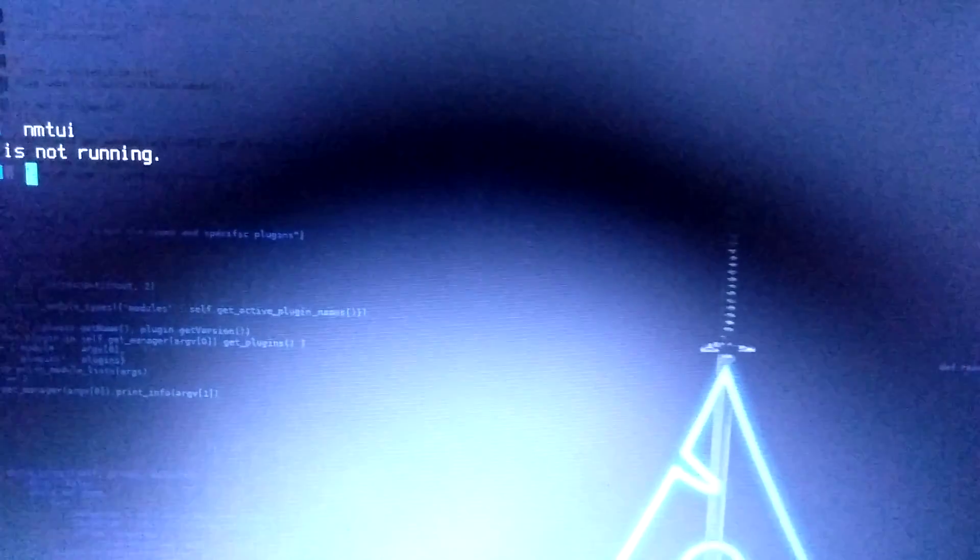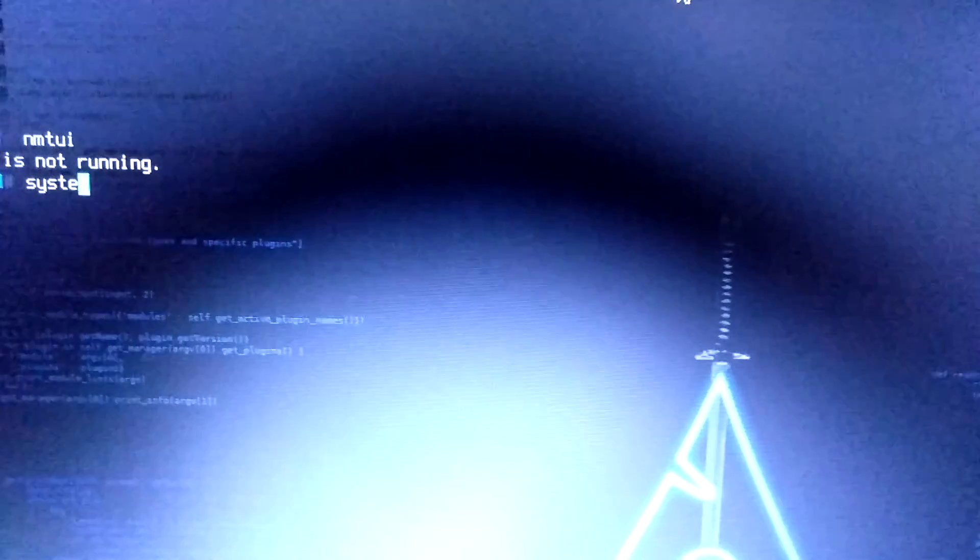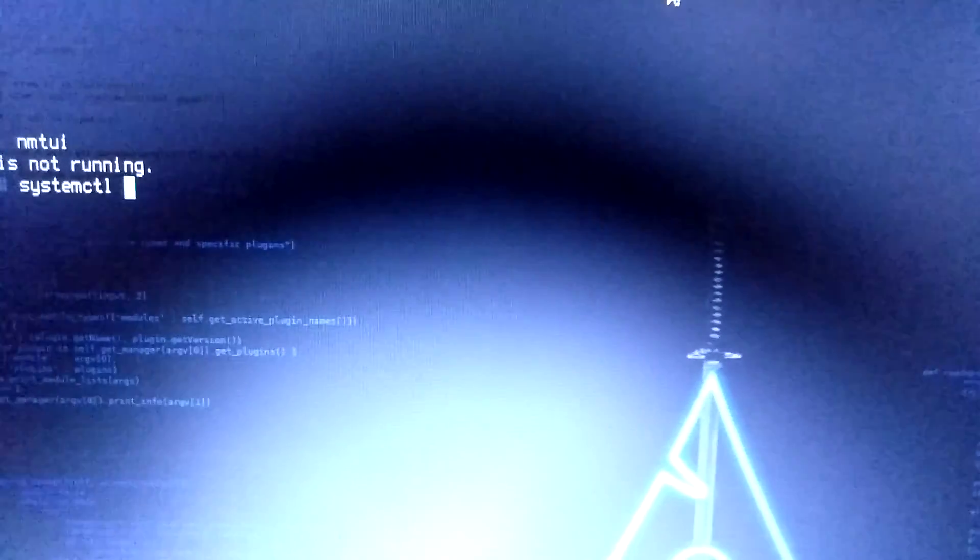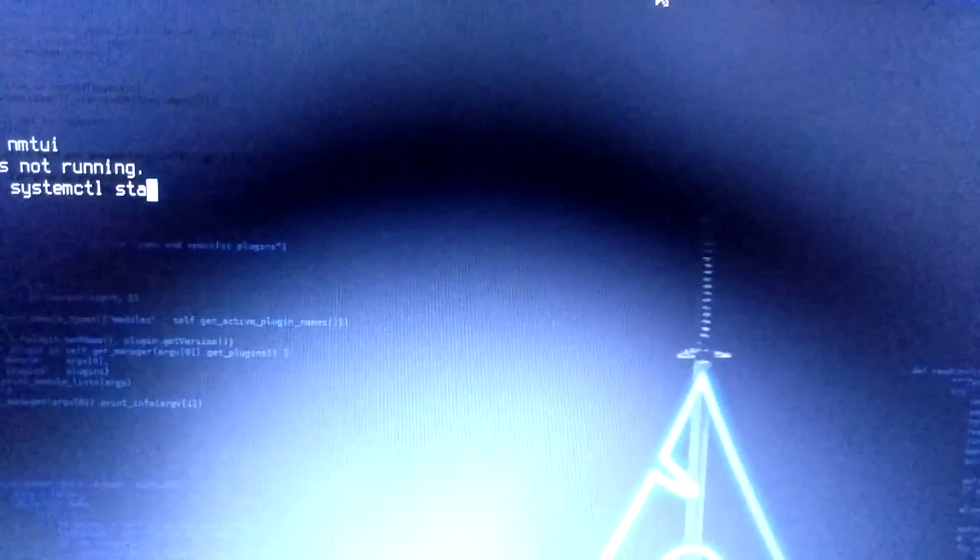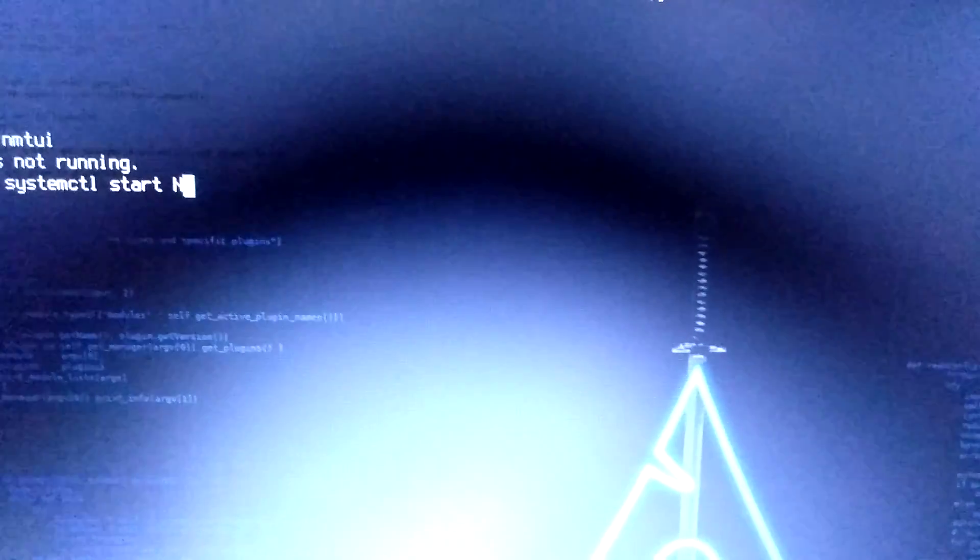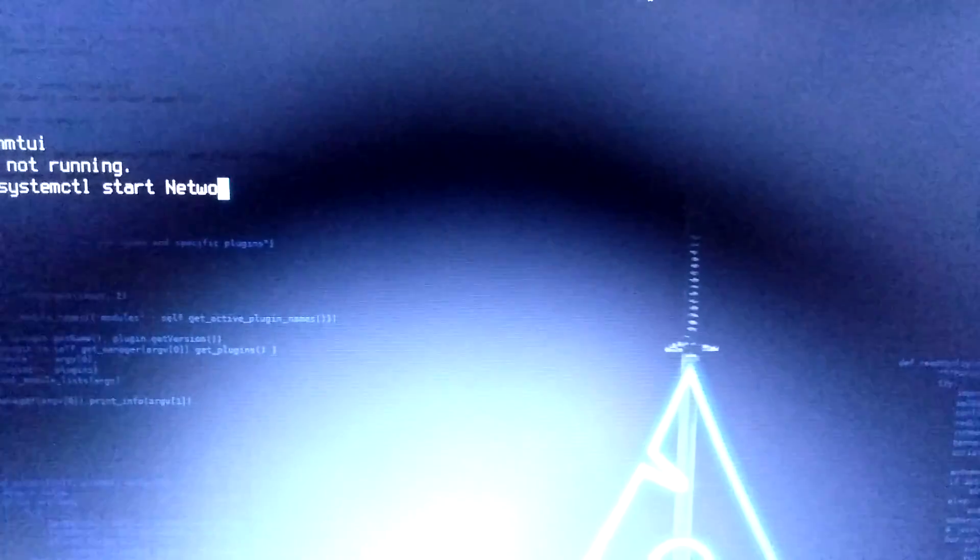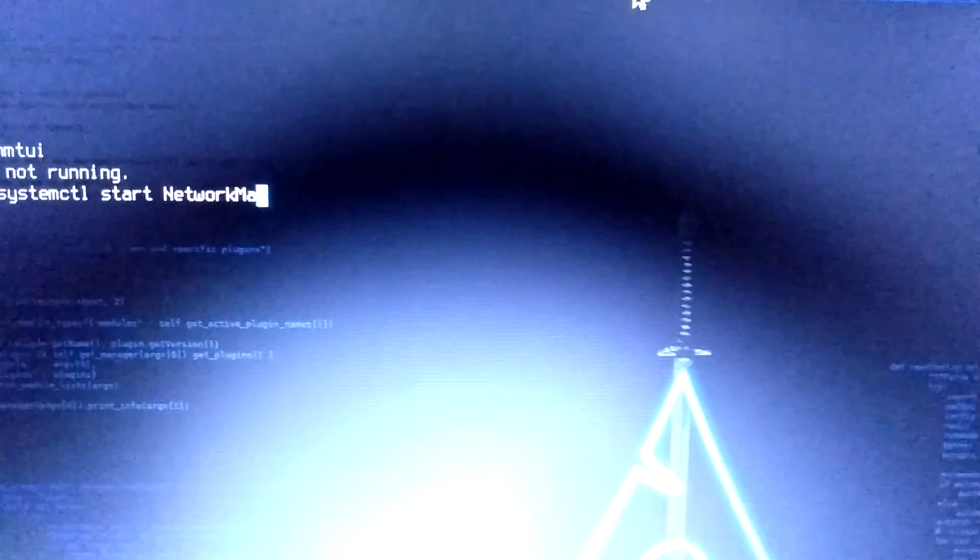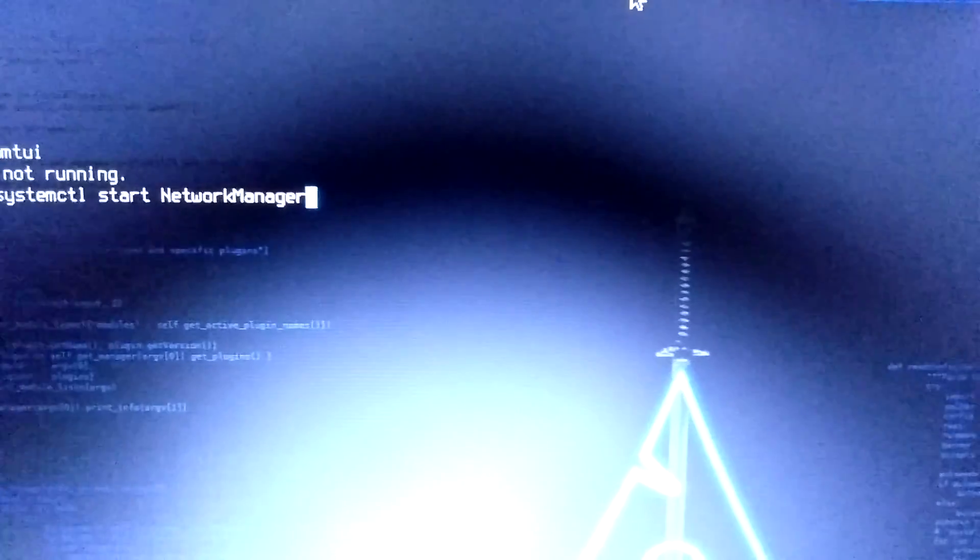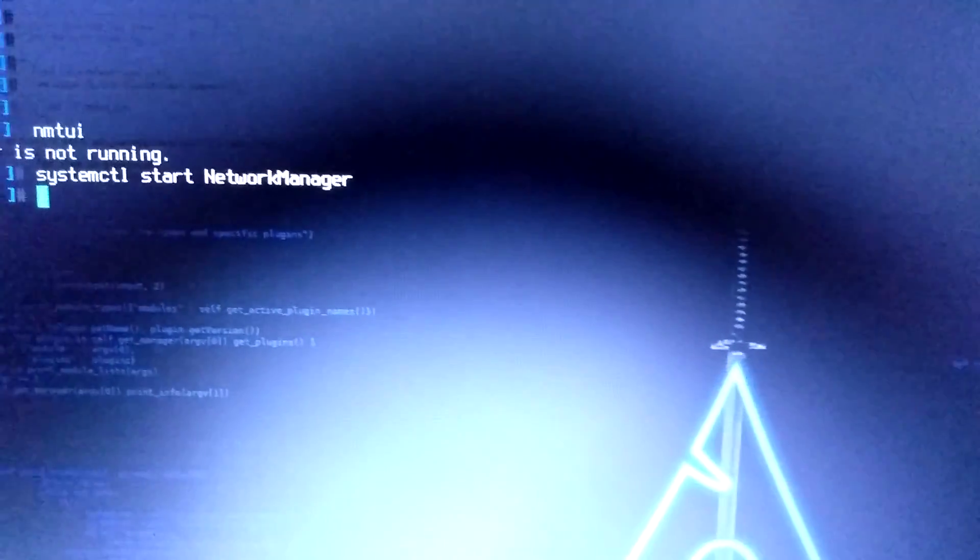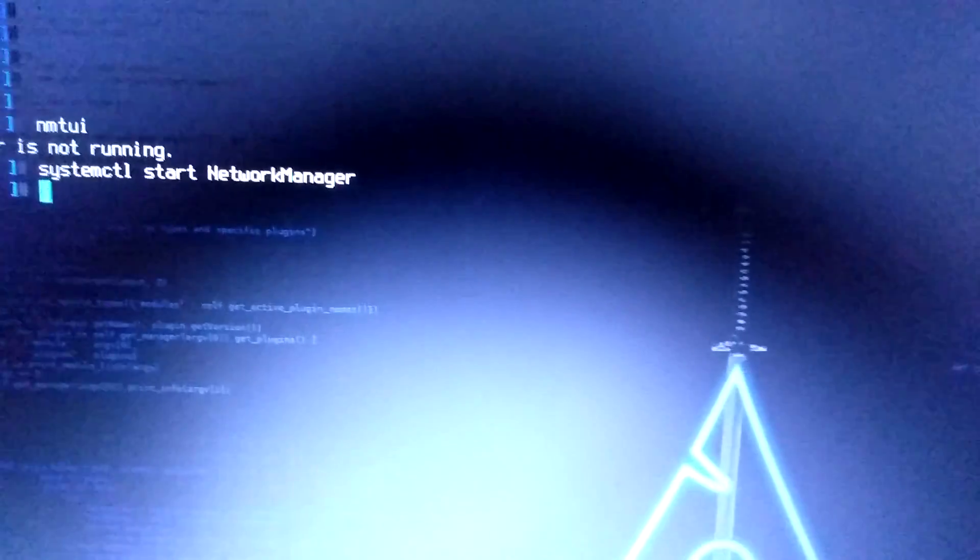So let's start network manager. Systemctl start NetworkManager. Now network manager has been started.